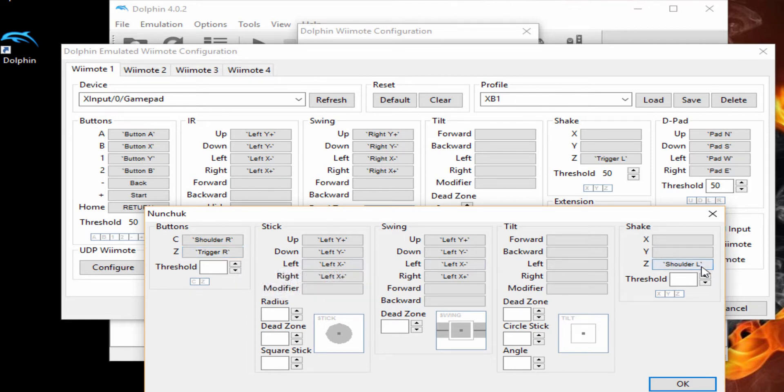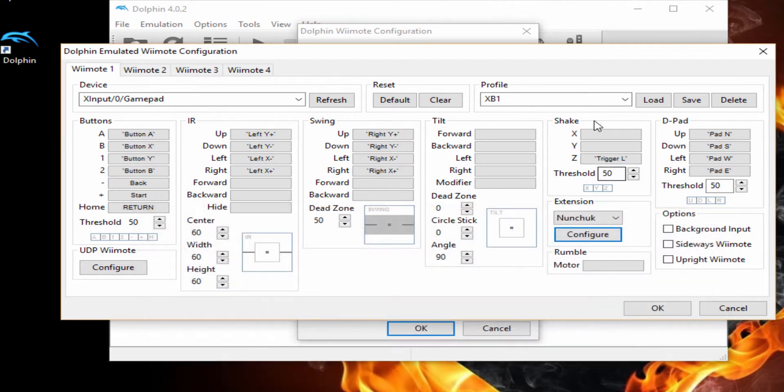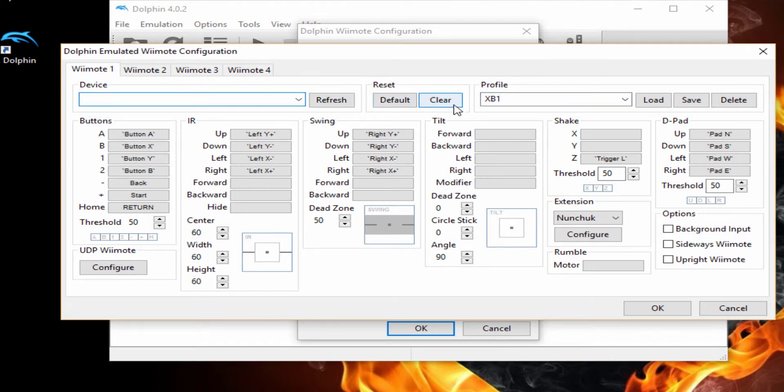Now, you can also, after you do this, don't forget that the top where it says Profile. You can go here and you can save your config settings and also the device, if you have another controller, you can change it to the other controller for those settings.